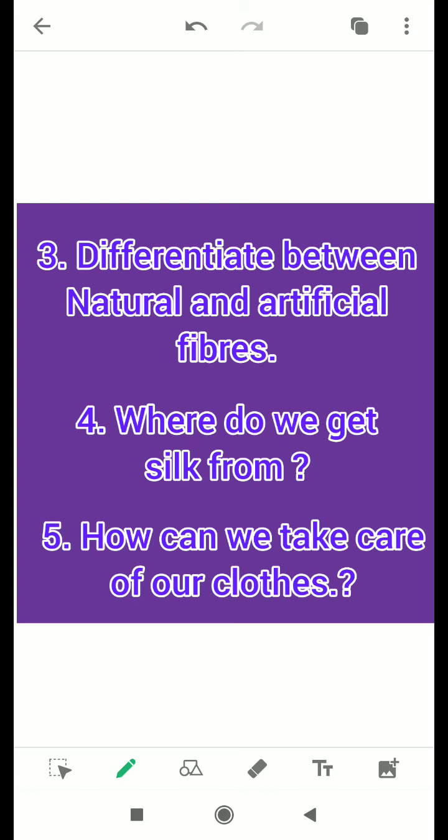The fourth question is: where do we get silk from? Silk is a type of fiber, so tell us about where we get silk fiber from.